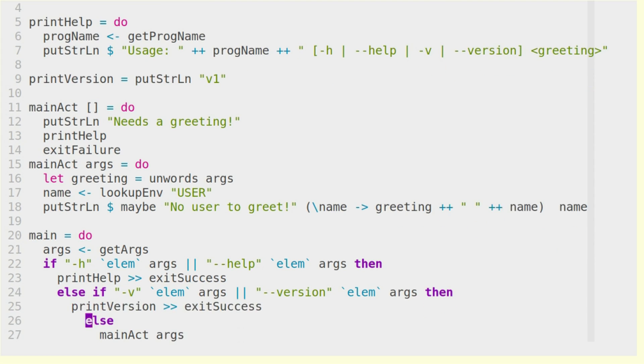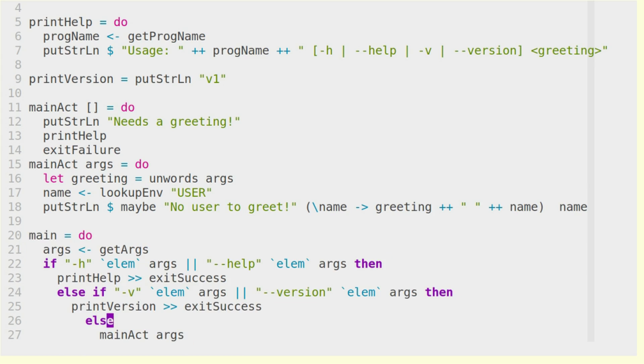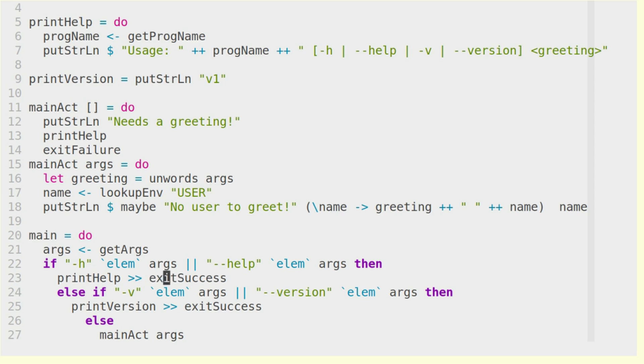So now let's look at the main function or main IO action and see what's happening here. Of course, at first we get the arguments, getArgs, and then we check if minus h or minus minus help or minus v or minus minus version is an element of the args, because in this case we either need to print the help text or the version text.